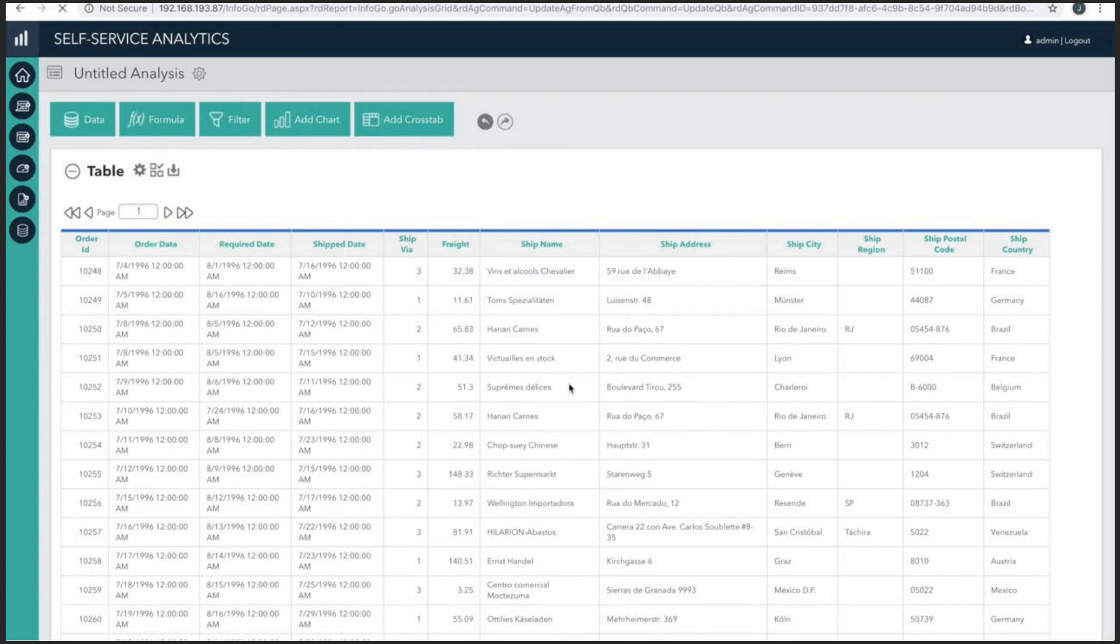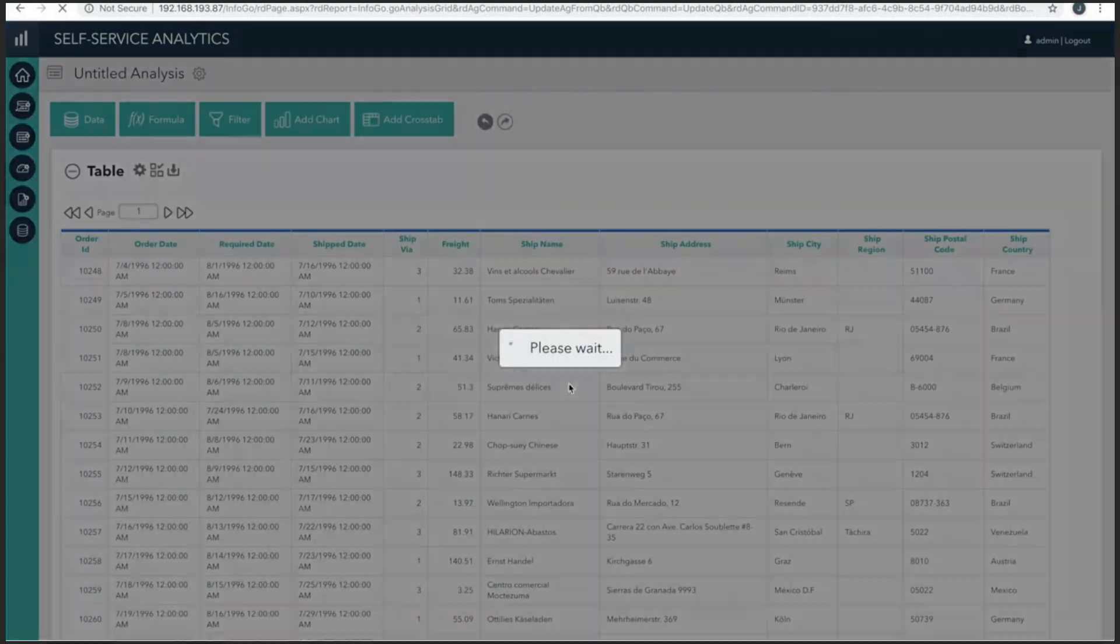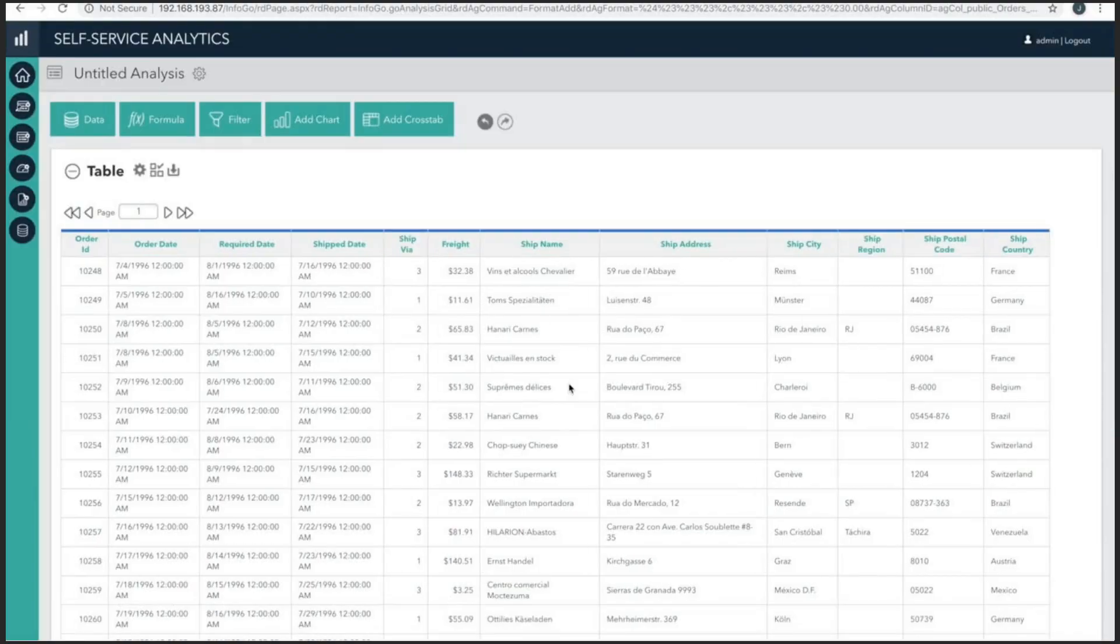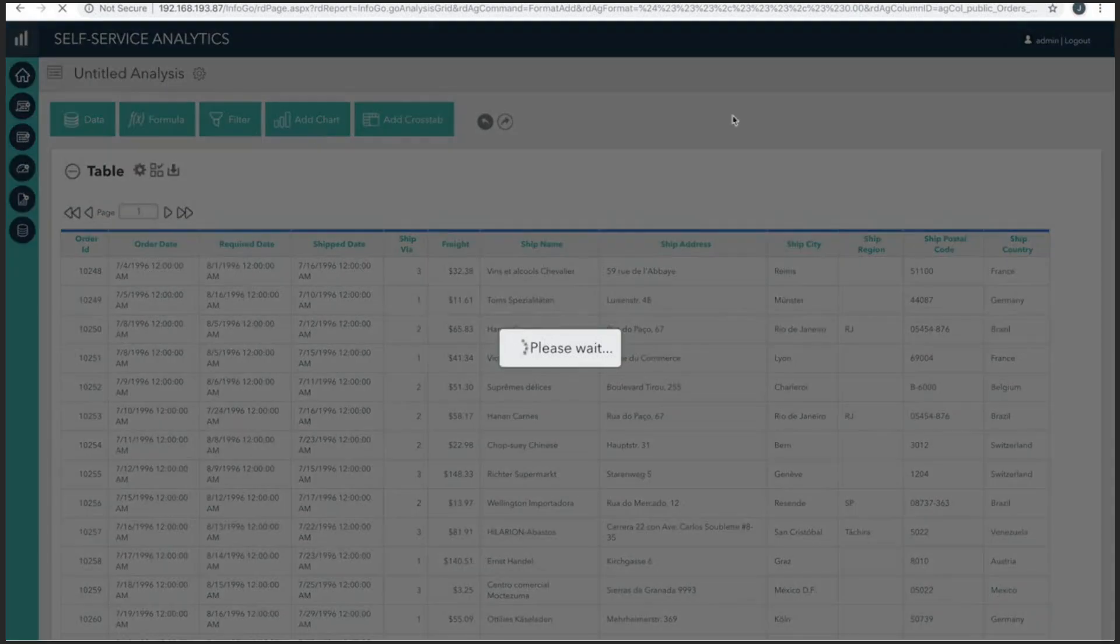Now, when I create charts or other report content, the freight information will display as currency instead of a basic number. Great, looking good. Now that our data has formatting, we can continue to building a chart.